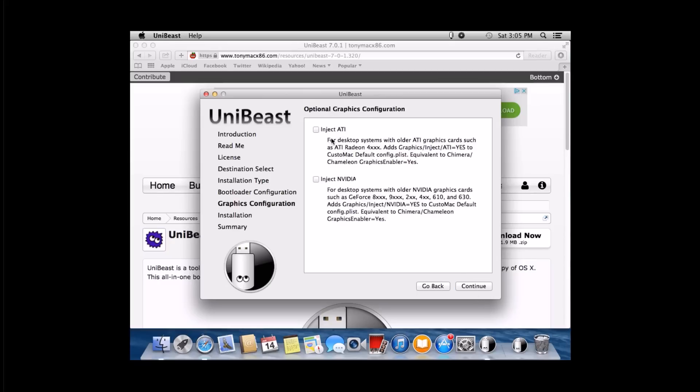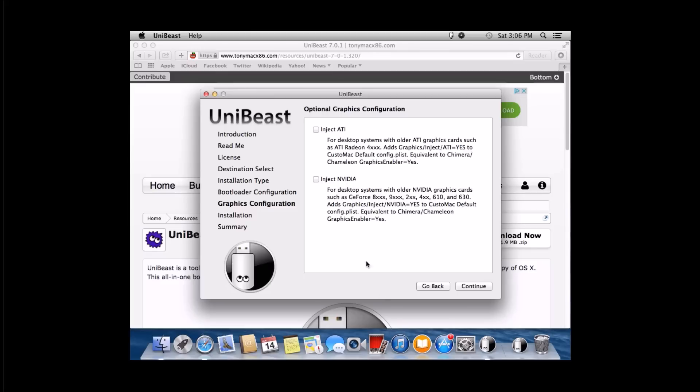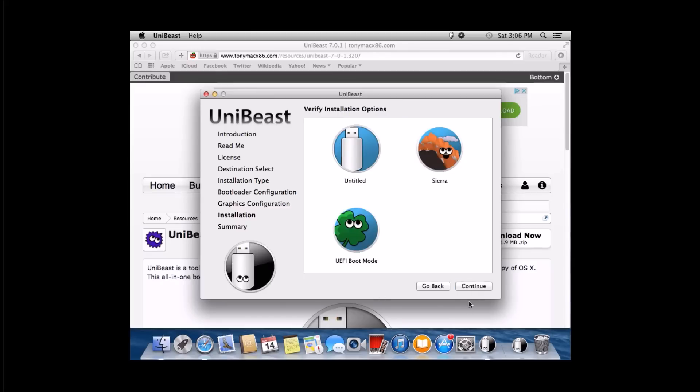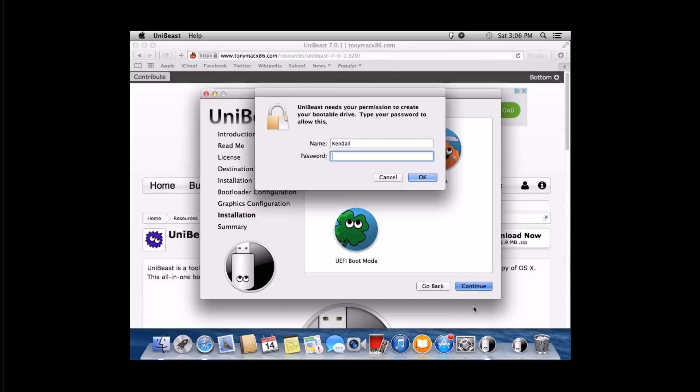Inject ATI and inject NVIDIA. As you can see, it's telling you, hey, you want to check this box if you have a specific graphics card that's made by ATI in this 4000 range as an example. And then inject NVIDIA if you have an NVIDIA video card in this example. I'm running a NVIDIA 960 and I don't need to check either one of these. Go ahead and click continue. We just have three options selected. Hit continue again.